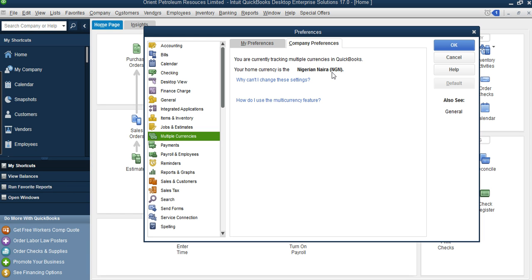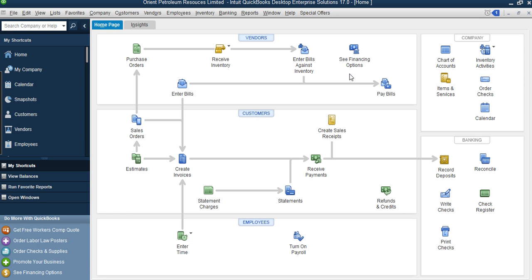If you don't have exchange rates set up on the system, it will ask you whether you want to use one currency or multiple currencies. You select the second option which says 'Yes, I use multiple currency.' When you select that, it will ask you to select your home currency — that's how we selected the Nigerian Naira. Once you're done, you click OK. The system will close the file and reopen again, meaning it has activated your multiple currency.